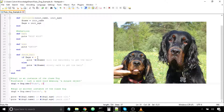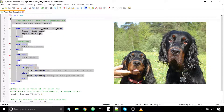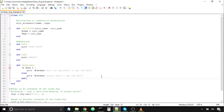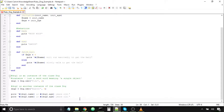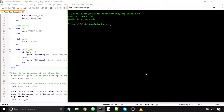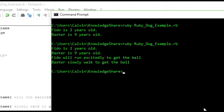Depending on the age of the dog object — depending on a specific state that the object is in — this instance method will have different executions. Let's have dog1, that is Fido, fetch the ball, and let's have Baxter also fetch the ball. Since Fido is only two years old, he'll run excitedly to get the ball, but Baxter is nine years old, so he'll slowly walk to get the ball.